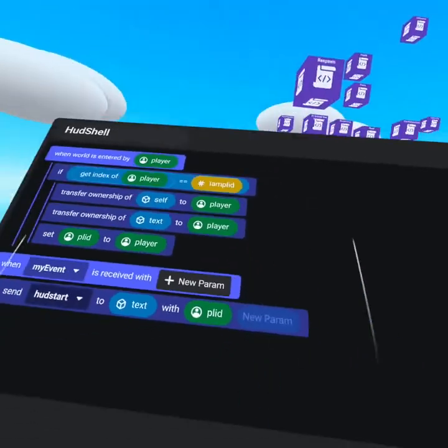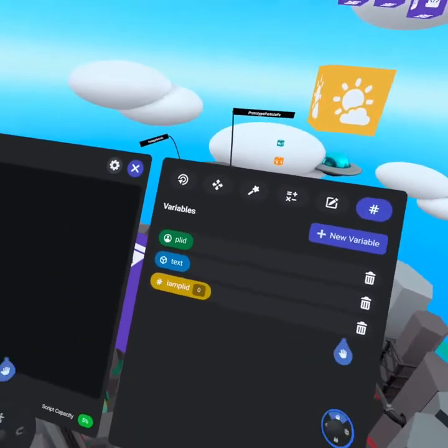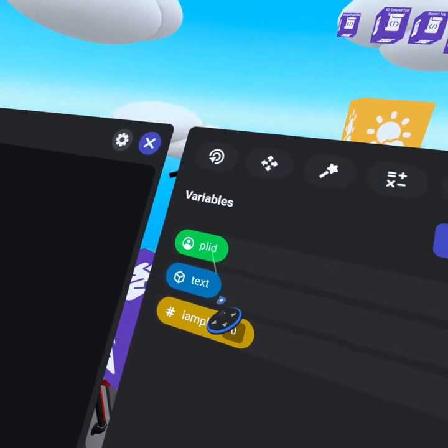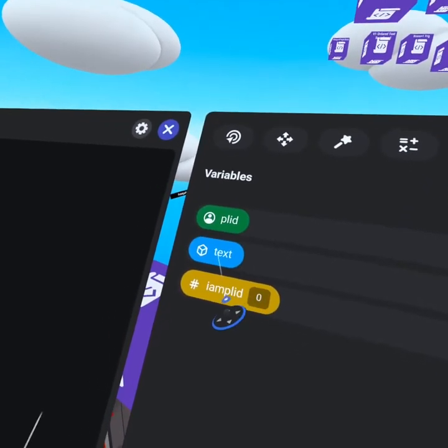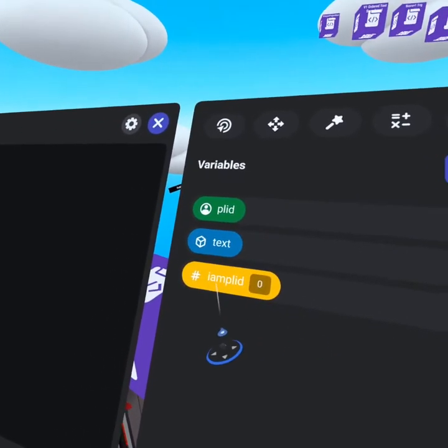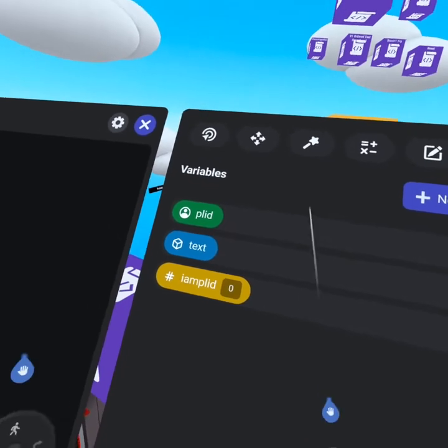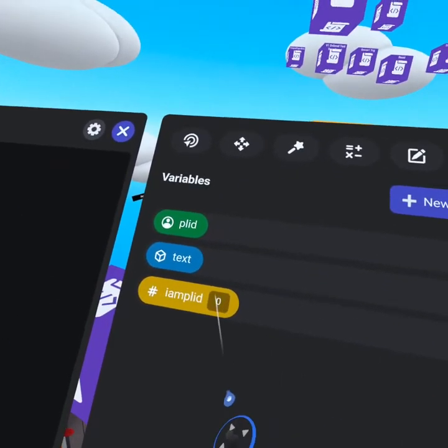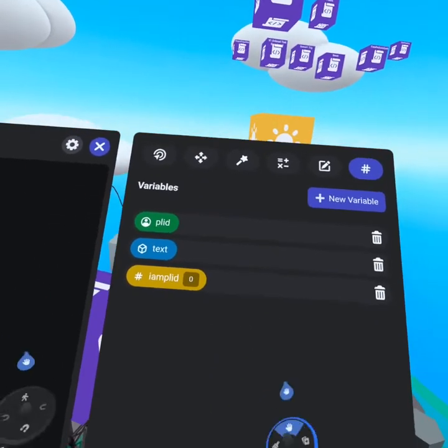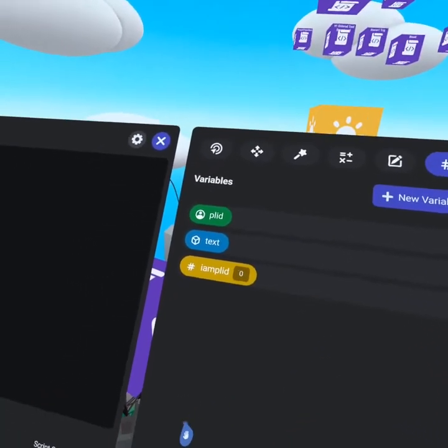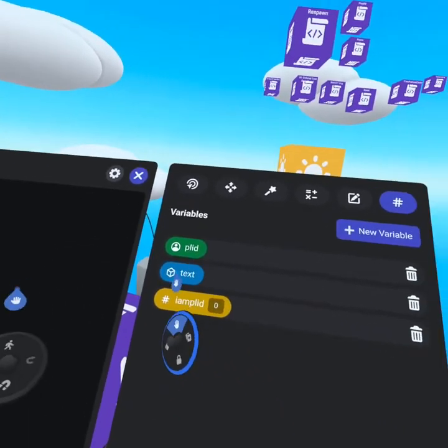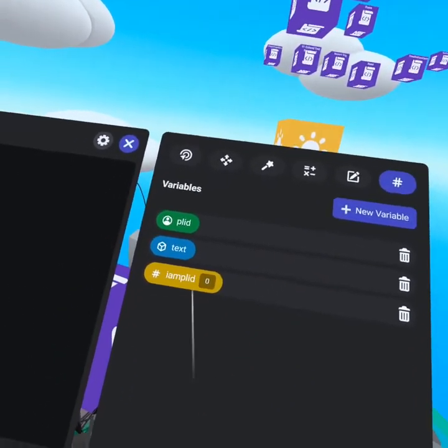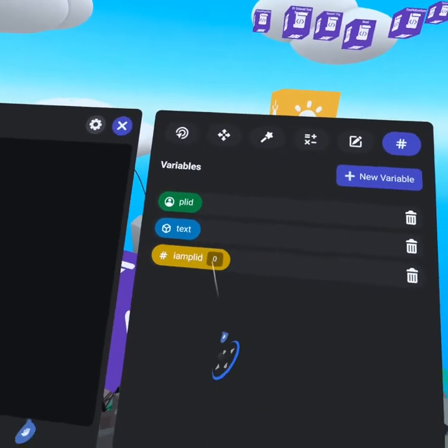If we open up the HUD shell script, the first thing we're going to look at is our variables. We have a player ID variable, a text object variable, and an I am player ID number variable. On each shell object, we have these labeled 0 through 19, representing the up to 20 players this world can handle, with 0 being the first player and 19 being the 20th.